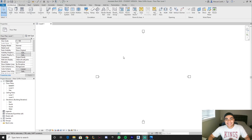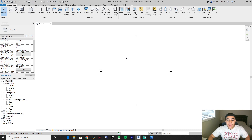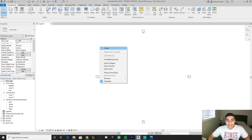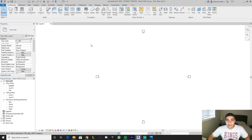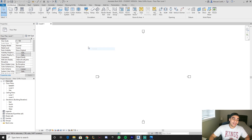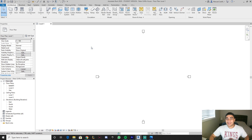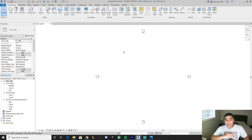Hey everyone, it's your boy Abdias. Today we're gonna be modeling different houses in Revit. Now any of these types of houses that we're gonna be doing are gonna be for movies and shows. For today, we're gonna be doing the Peter Griffin house.